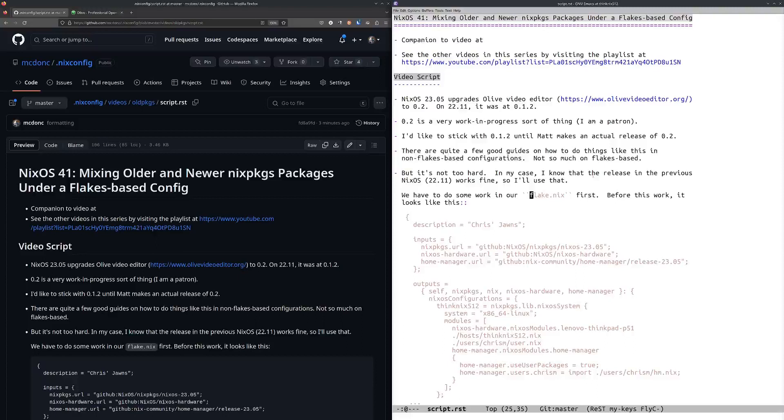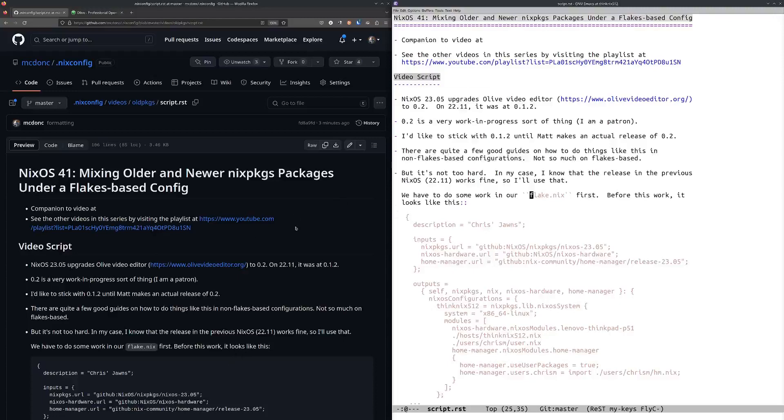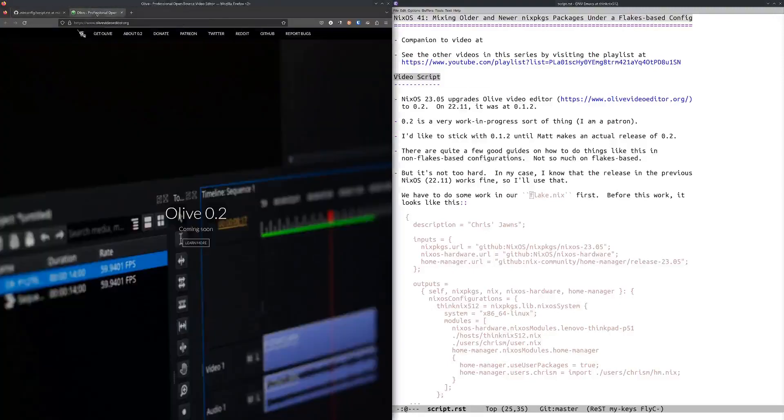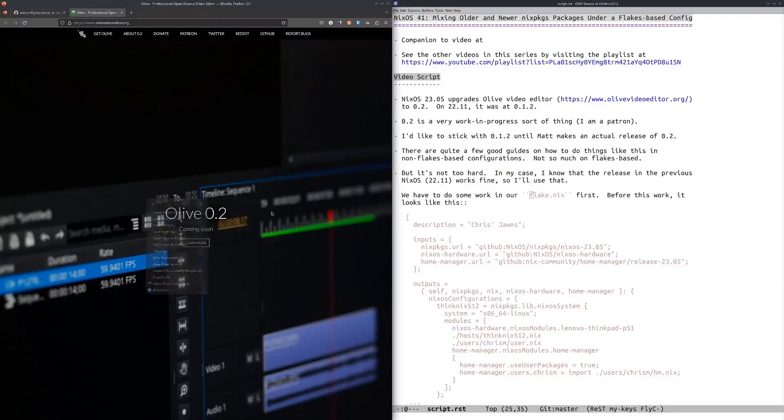What came along for the ride when I upgraded to 23.05 was it upgraded a program called Olive Editor. Olive Editor is a non-linear video editor that is what I use to make these videos, and it upgraded it to 0.2.